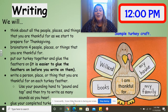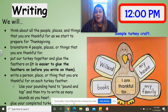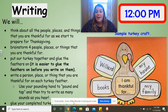So the first thing that you're going to do is brainstorm, or think of the different people, places, or things that you are thankful for. You can do all people that you're thankful for, or you can do some people, some places, some things. This is your turkey, so you can share what you are thankful for on each feather.